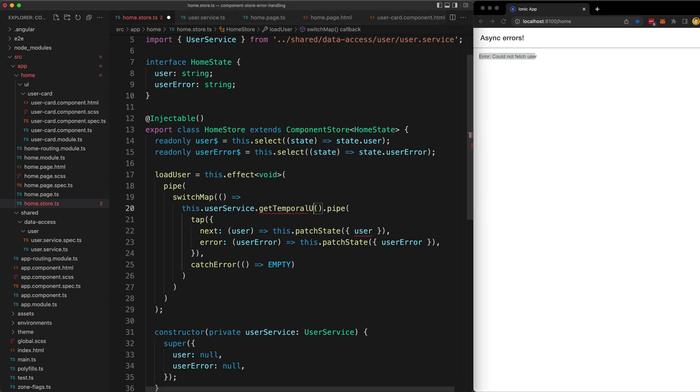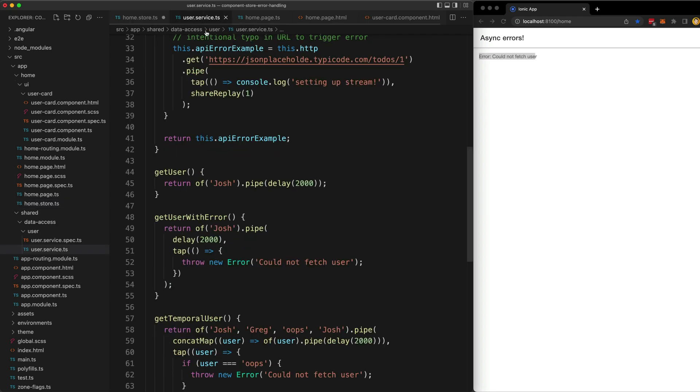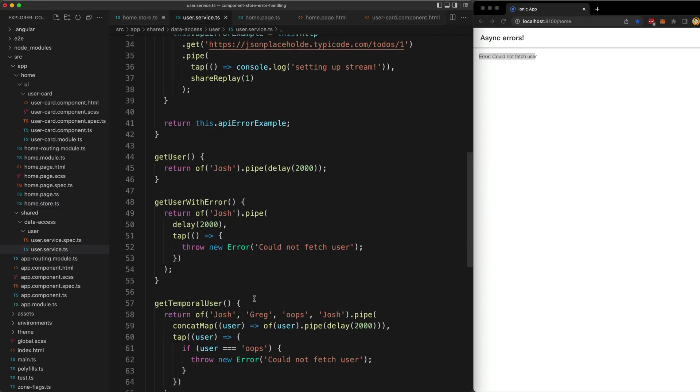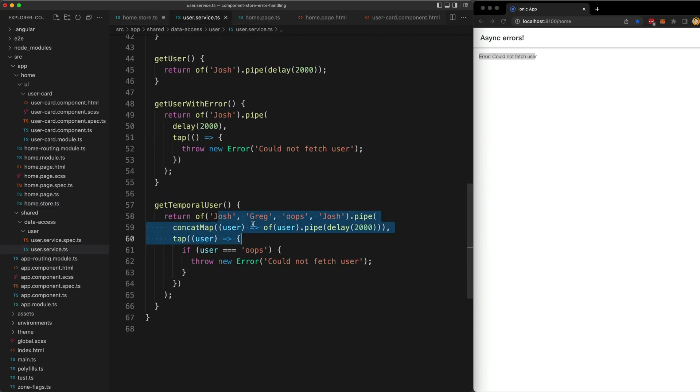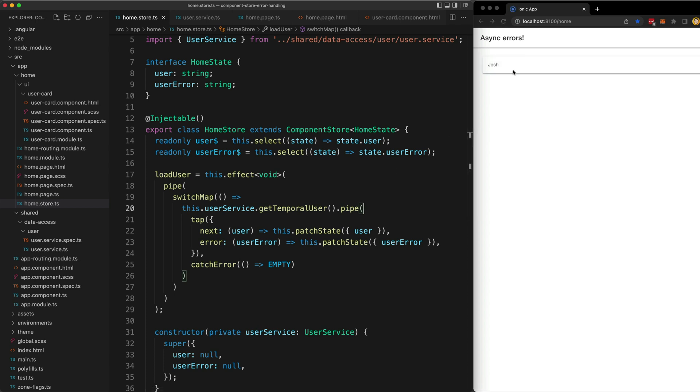I also have this other method set up that will return a stream that emits multiple values and it's only going to error on the third value. If we save that and try again, you can see that we get the loading template initially, get the first value, then I get the second value, and then when the stream errors we replace it with just the error.